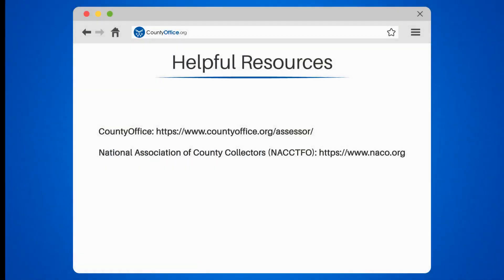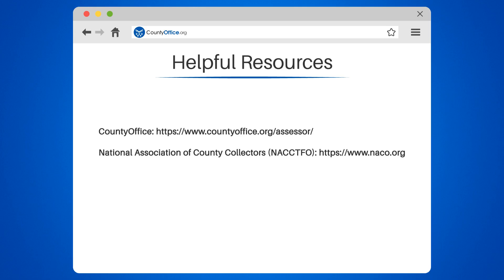To learn more, check out these links which you can click in the description below, and feel free to comment your questions. We're here to help.